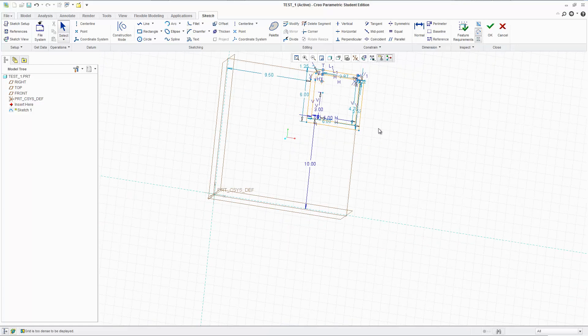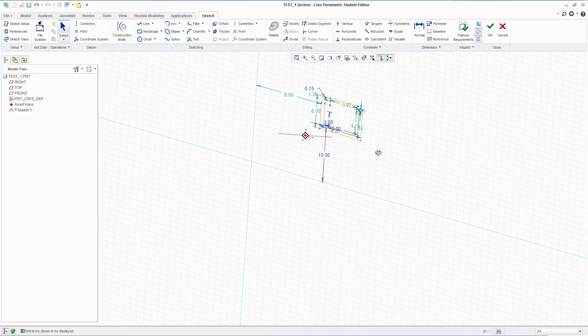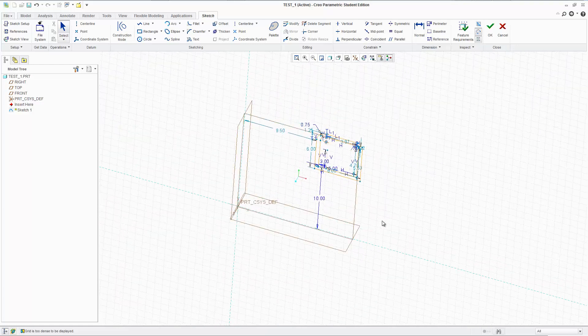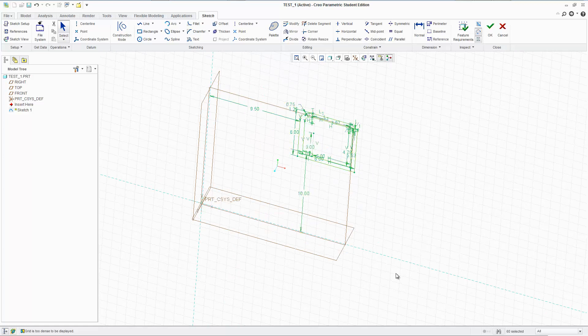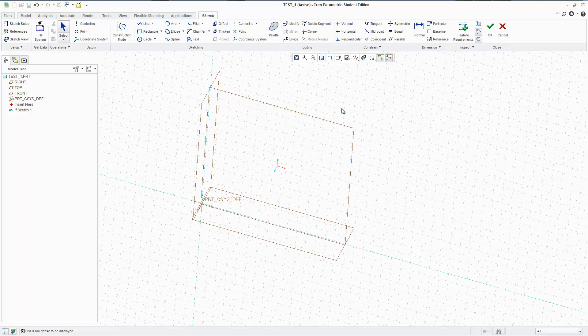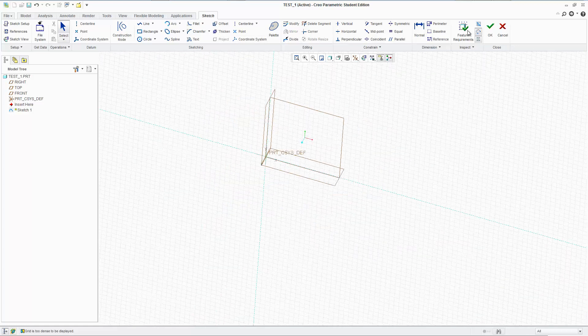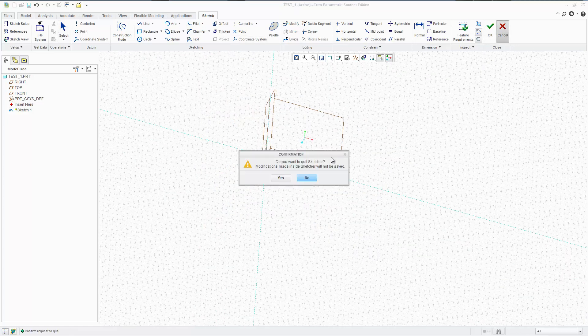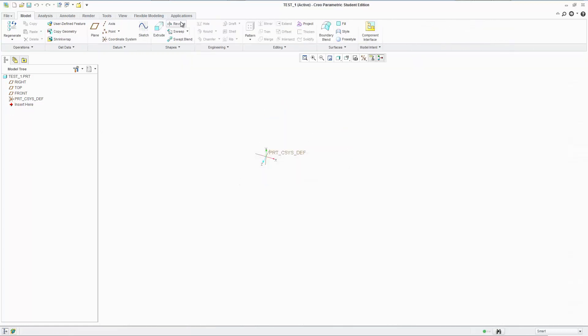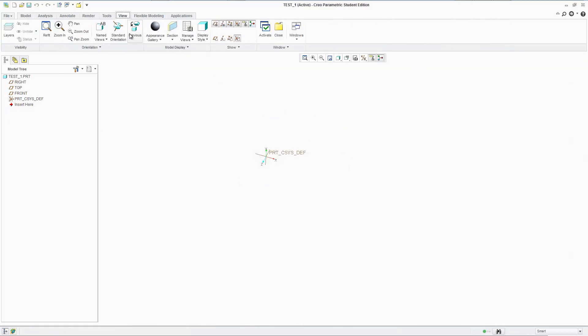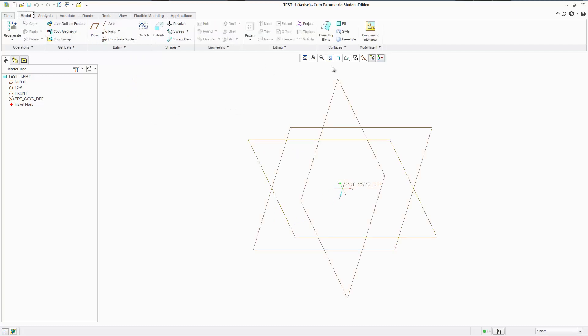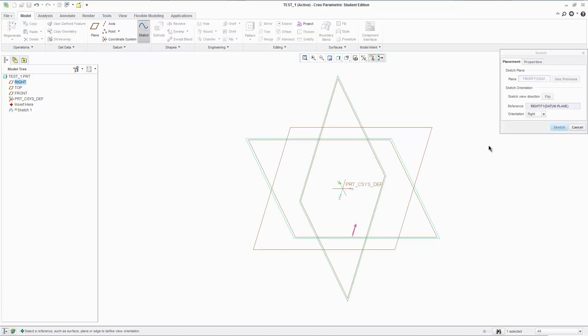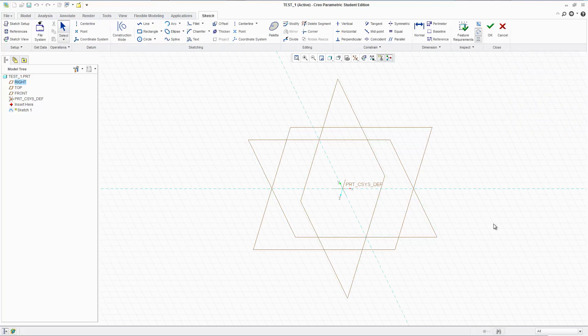Alright, so let's get into 3D modeling. Let me get rid of this. Let's just exit sketch altogether, start fresh, standard orientation. Okay. So we're going to go sketch, select a plane.